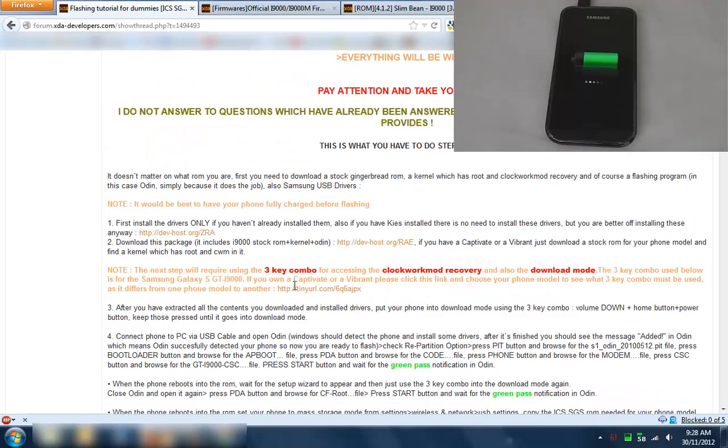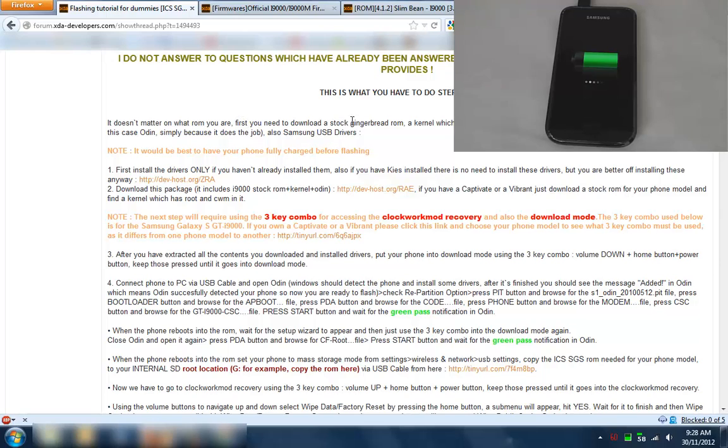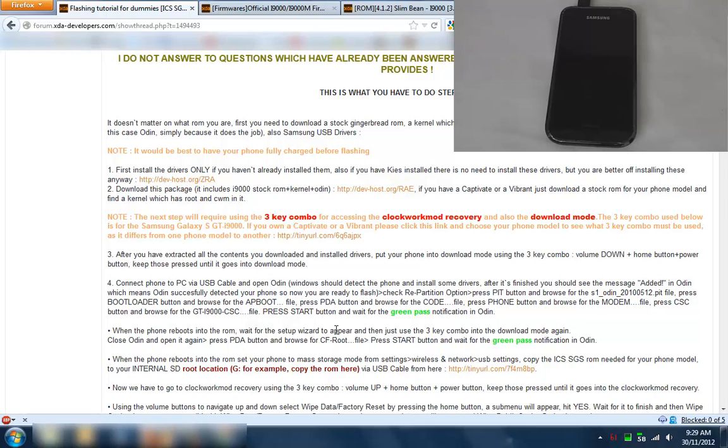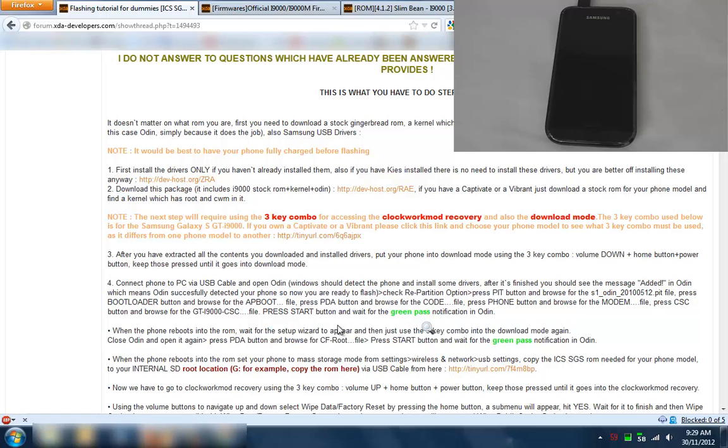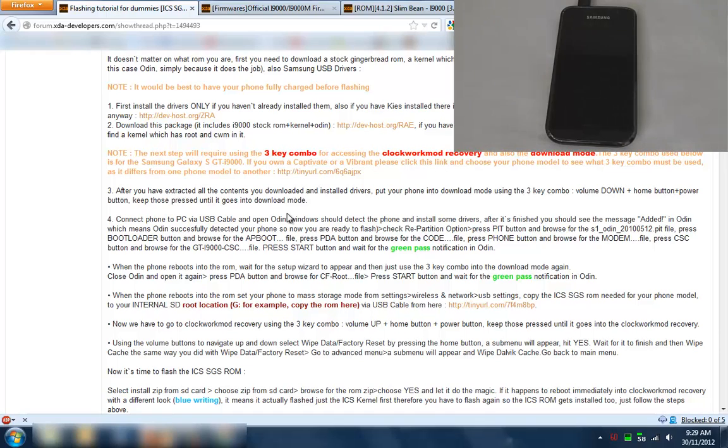As this forum says here, it doesn't matter what ROM you're on. First you need to download a stock gingerbread ROM which I'm actually already on, so I'm going to skip the first bit. But if you haven't done that then I suggest you just follow steps 3 and 4. I'm going to start down at 4.1 here because from here on in this is where we install the kernel with root.